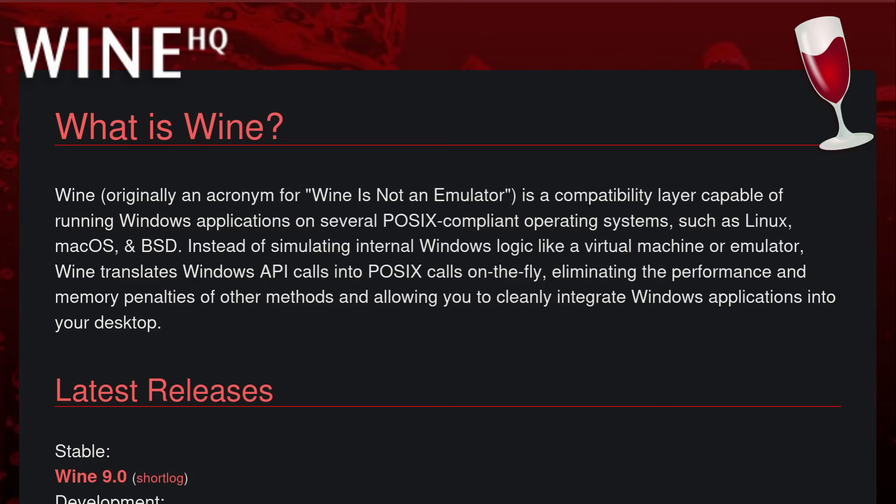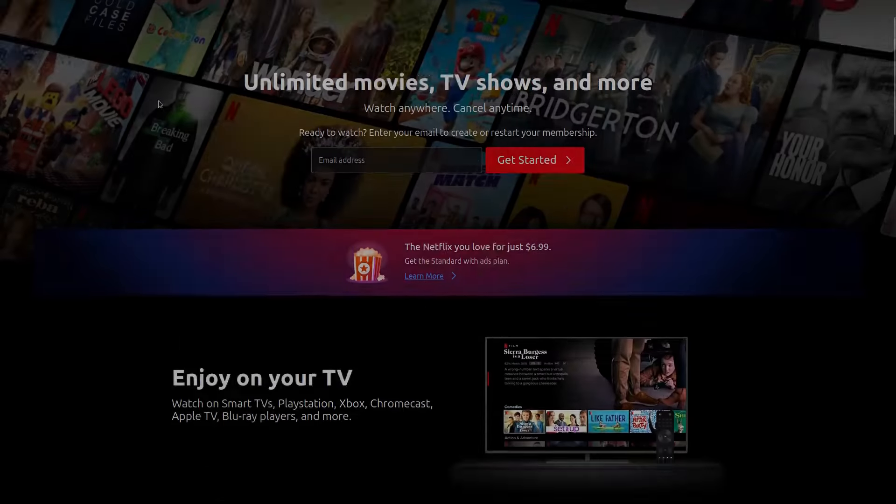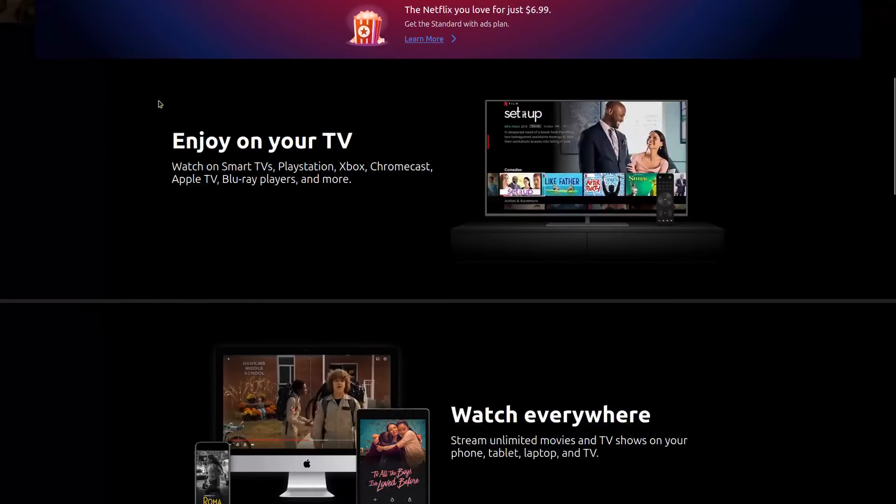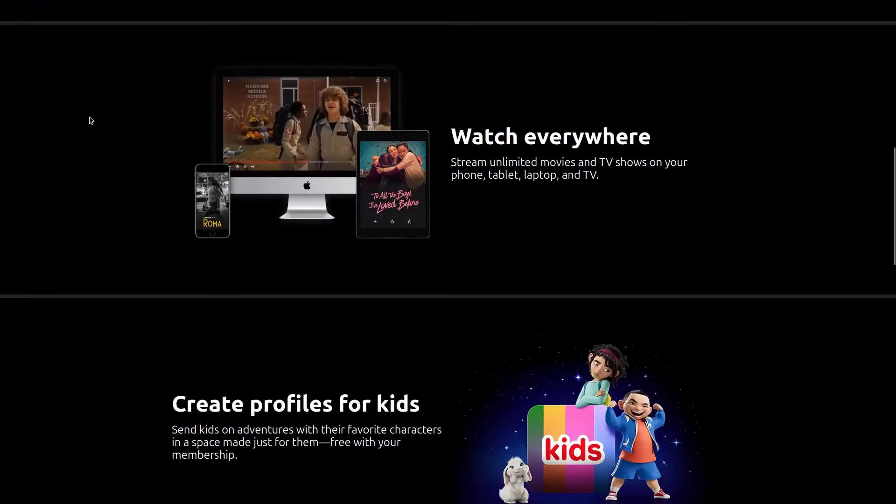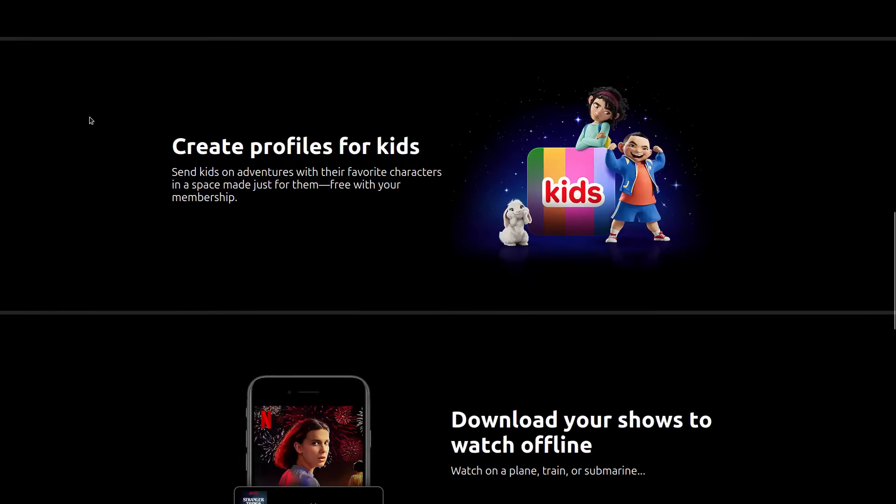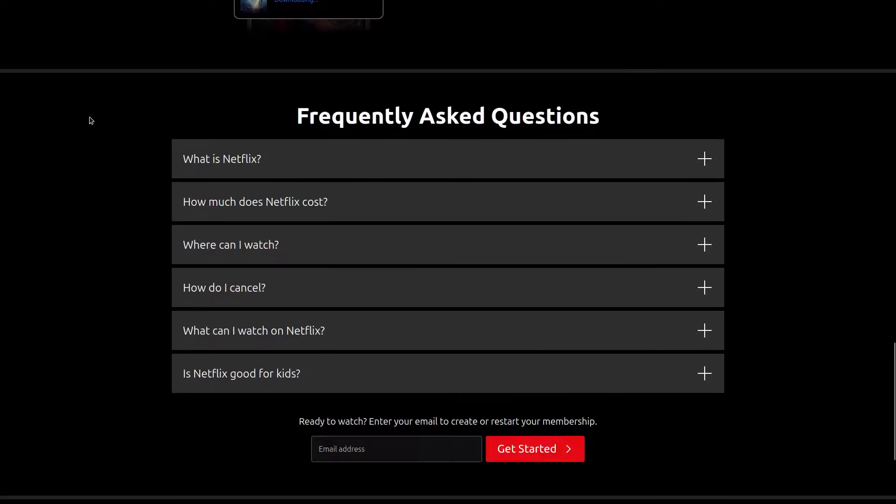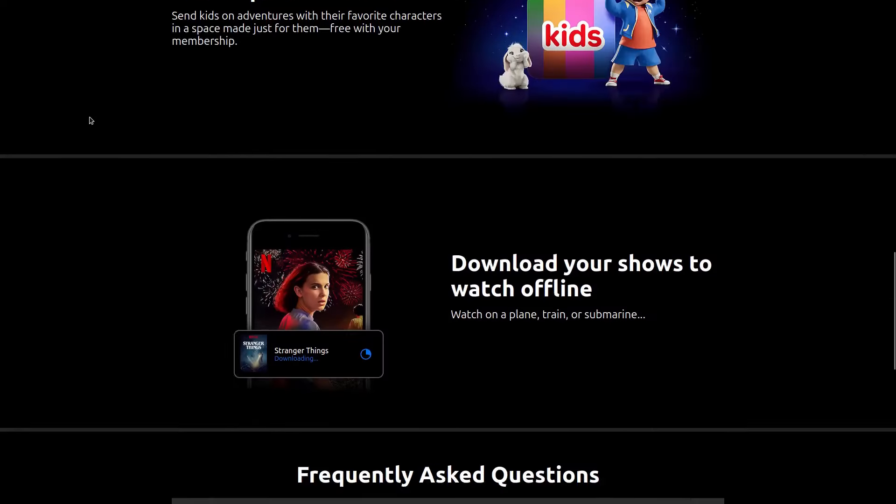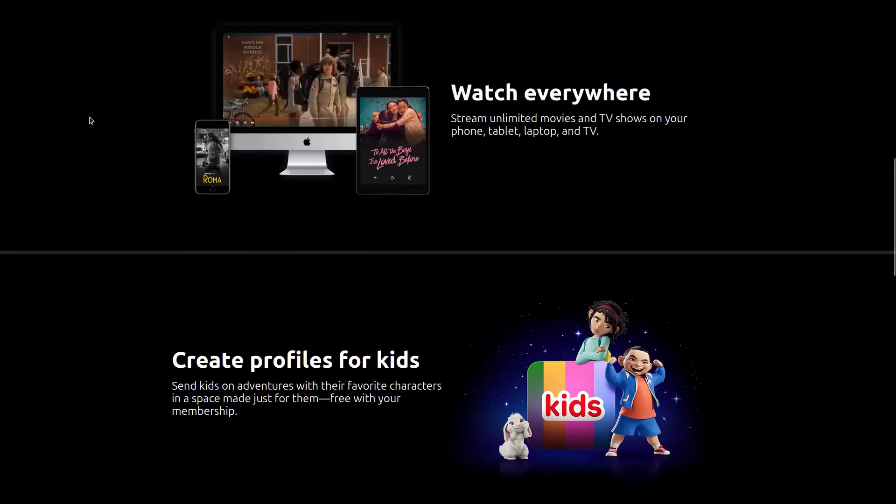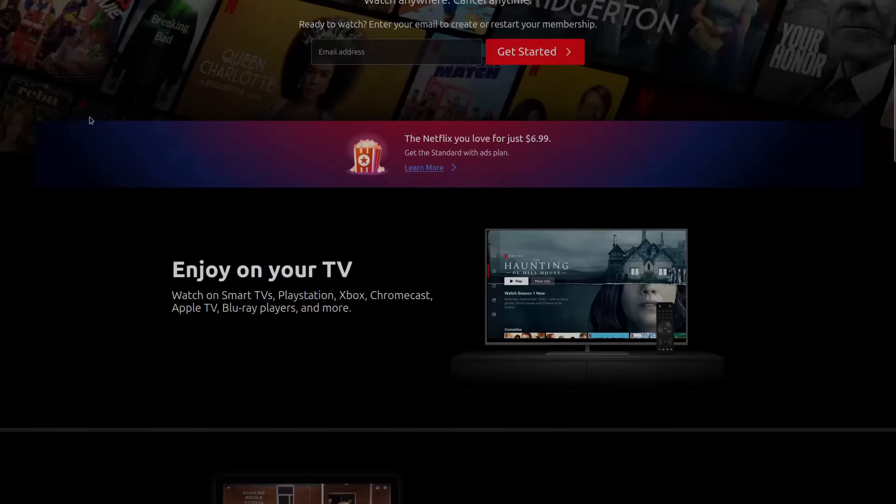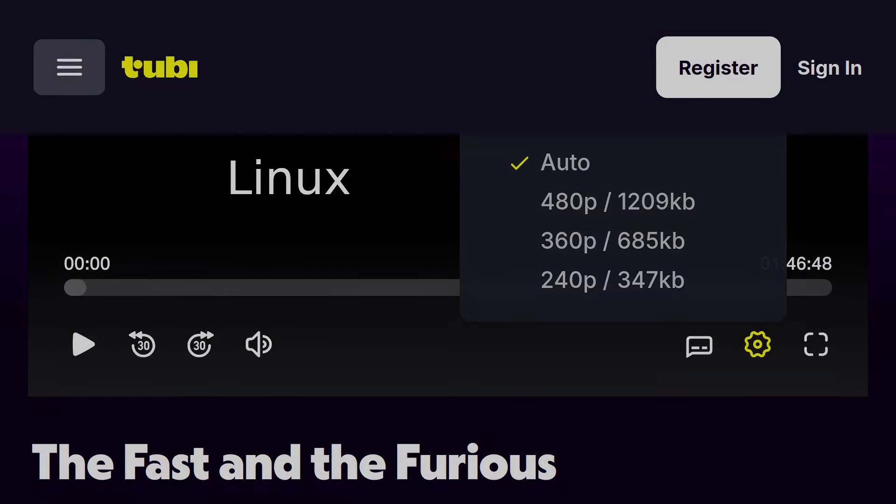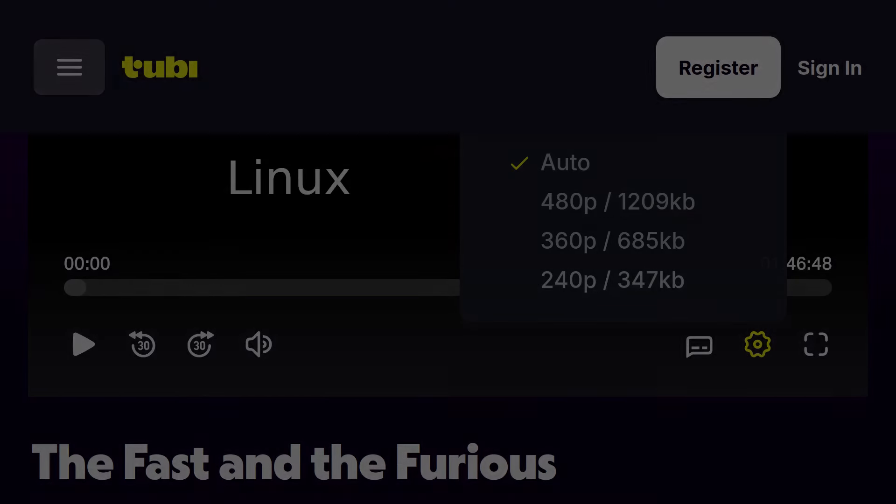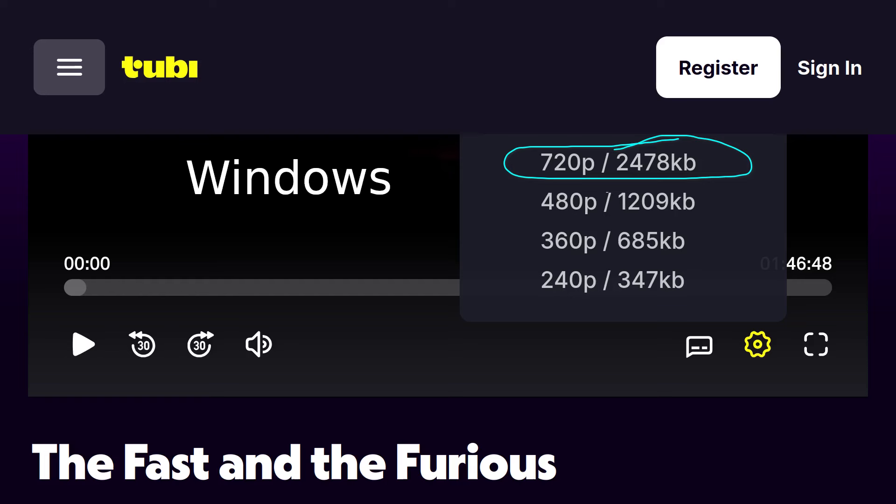Certain video streaming services that require DRM do not function as well in Linux as under Windows or macOS. Since Linux lacks the necessary components that video streaming services require for their DRM, their videos will not run at anything above 720p resolution, sometimes not even running above 480p if we're talking about Amazon Prime Video. There are probably some video streaming services that do fully work in Linux, but a lot don't.